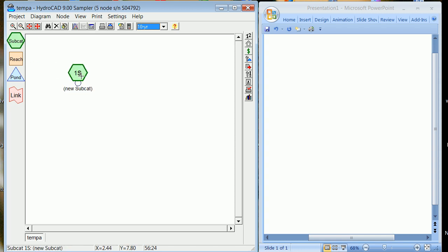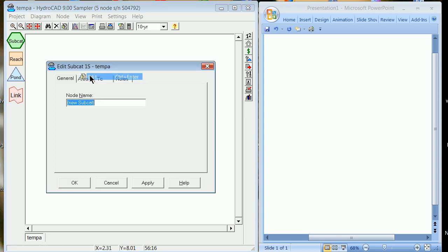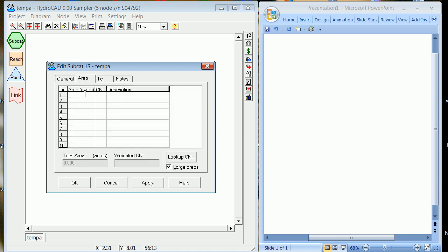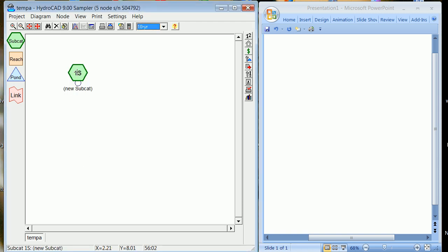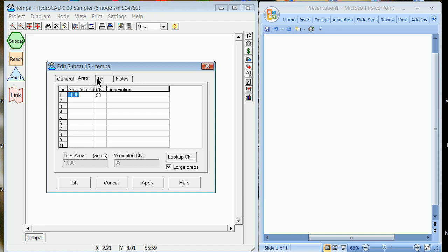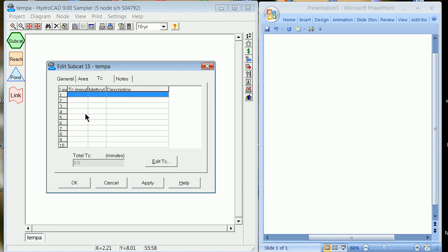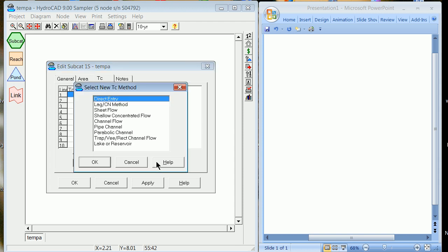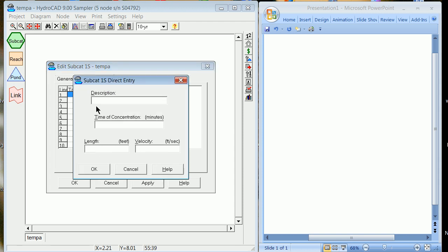Pull the subcatchment. We're going to use a lot of one-acre parking lot and one-acre meadow in this world. So I'll do both right now. Right-click, you're going to edit it. Area, we use large areas, one acre. Curve number, you can look it up, but you should know that a curve number of 98 is a parking lot. You hit okay here. Right-click, edit.